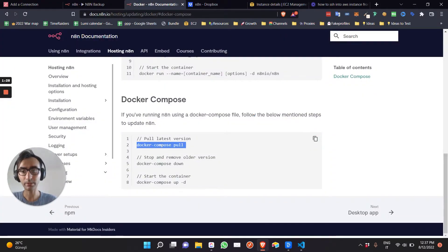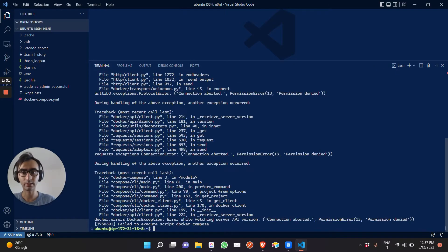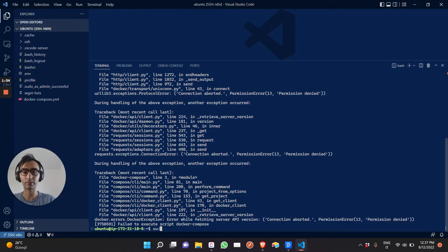Yeah, you cannot do it without sudo. So sudo bang bang. And now it's going to get everything up and running.